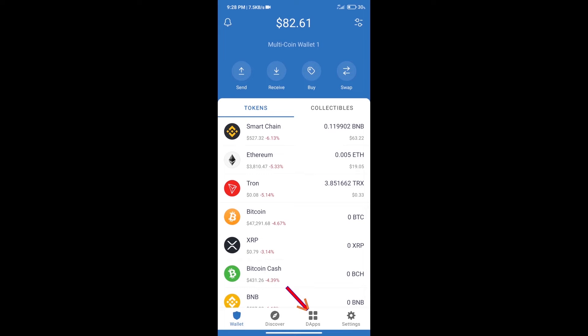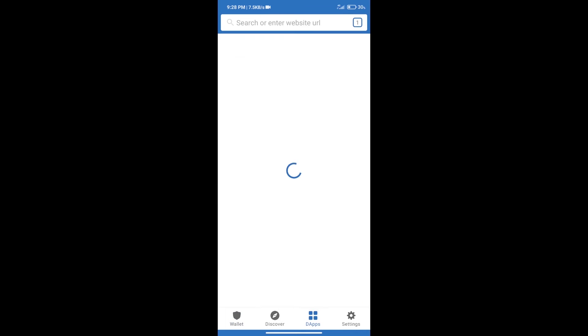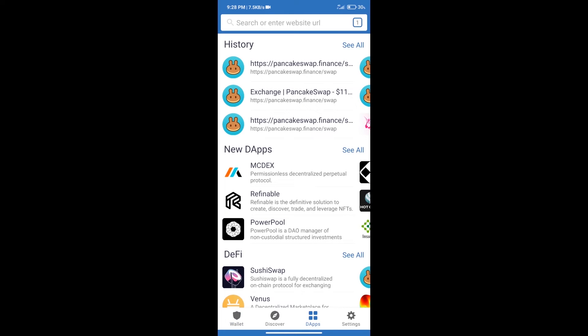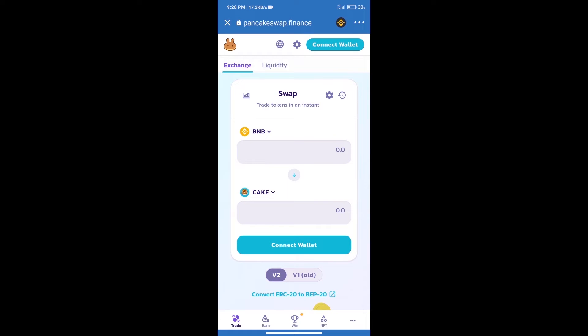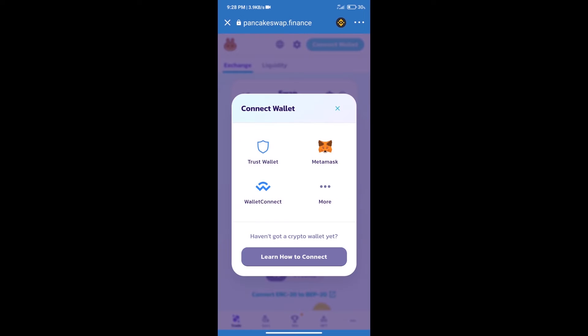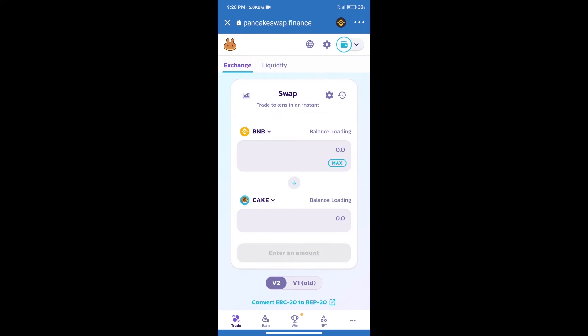Open PancakeSwap exchange. After that we will connect our wallet from PancakeSwap exchange. Click on connect wallet. Our wallet is Trust Wallet. Click on Trust Wallet. Trust Wallet has been successfully connected.